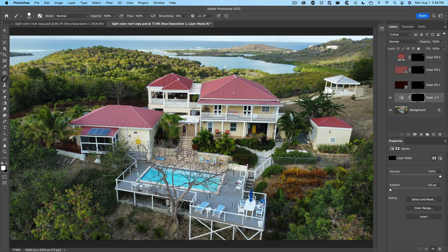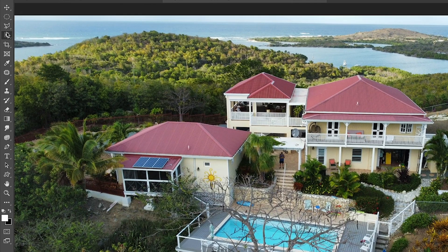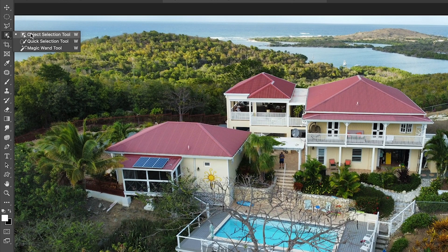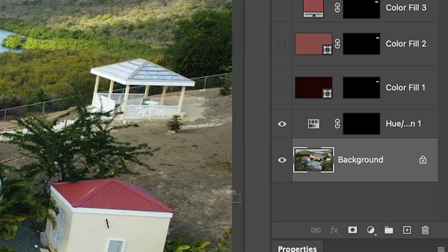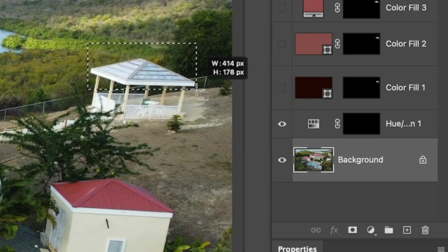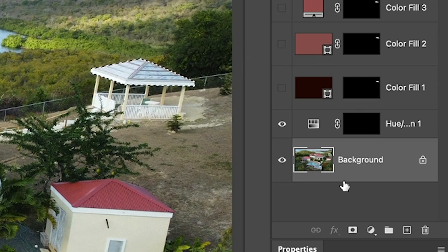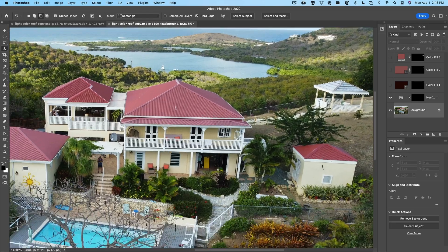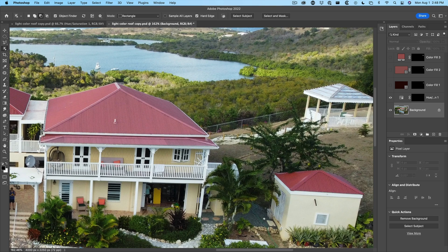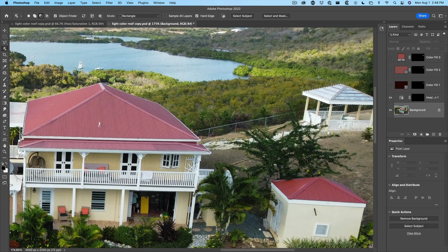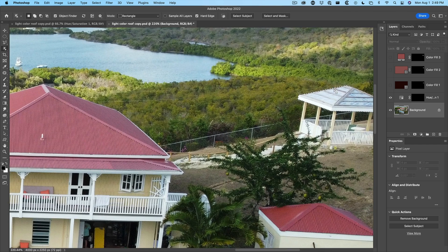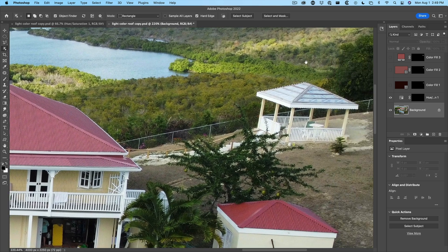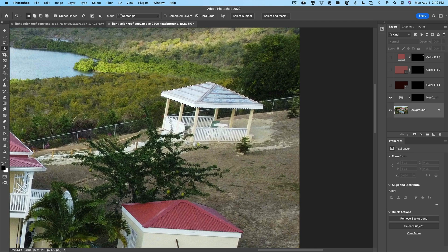So why don't we go to the object selection tool, make sure we select the layer with the image on it and just make a little selection over the roof of that gazebo. That's great. Now I'm just going to zoom in a little bit using the option scroll wheel on the mouse and then I'm just going to hit the space bar and drag it over so we can have a look at it nice and close.